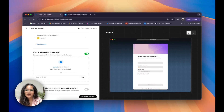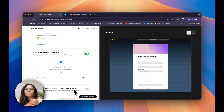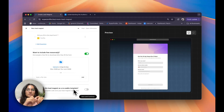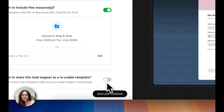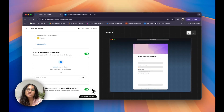Now coming to sharing this lead magnet as a reusable template — I would highly recommend using this feature because it also doubles as a referral link that gives you a 20% commission when someone signs up and converts to a paid plan. And this is a 20% recurring commission. So I highly recommend that you templatize your lead magnet forms. I'm going to turn this on and later in the video I'll show you where you can find this code so you can share it with other people.